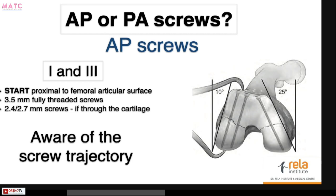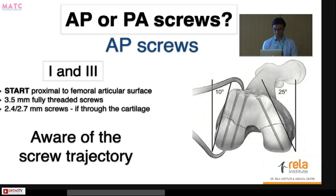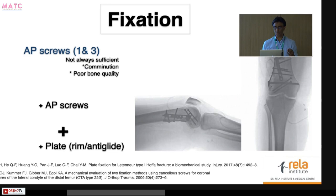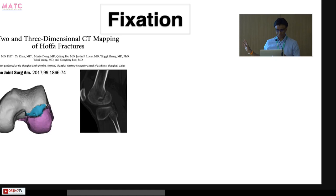For fixation, screws are most commonly used — either anterior to posterior or posterior to anterior, with anterior to posterior being most common. This is acceptable for type 1 and 3 fractures, entering proximal to the articular flare. I prefer 3.5 fully threaded screws; if going through articular cartilage, I use 2.7 screws to minimize damage. Always be aware of screw trajectory — in the medial condyle, a more oblique trajectory is required due to anatomy. Studies, though not of great quality, suggest AP screws alone may not always be sufficient, and plate fixation may be needed, especially with intermediate comminution or compromised bone quality.